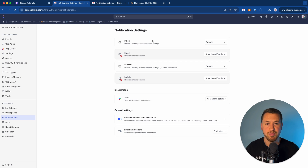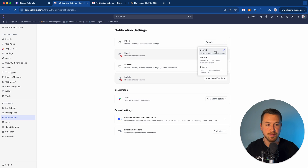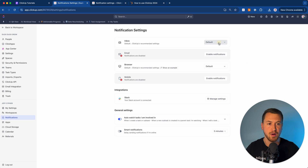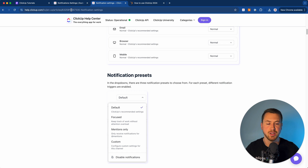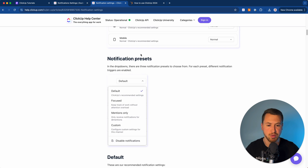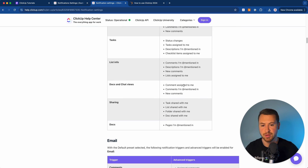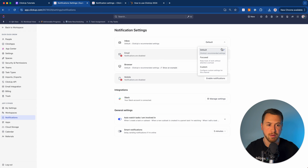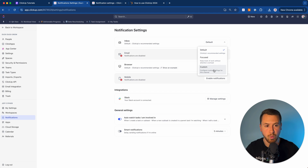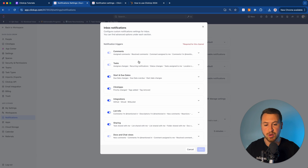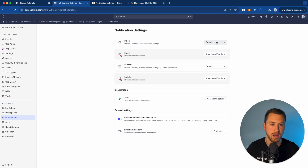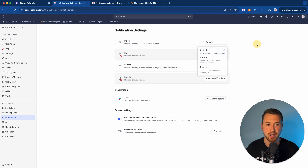Now the main notification settings offer three options: Default, Focused, and Custom. ClickUp has a thorough guide explaining the differences — I'll link it in the description — covering what goes to the 'Important' versus 'Other' sections of your inbox. I personally recommend Default. I think it's a great setting and you don't have to go into Custom unless you want very specific control over which notifications are pushed where. Default works completely fine.